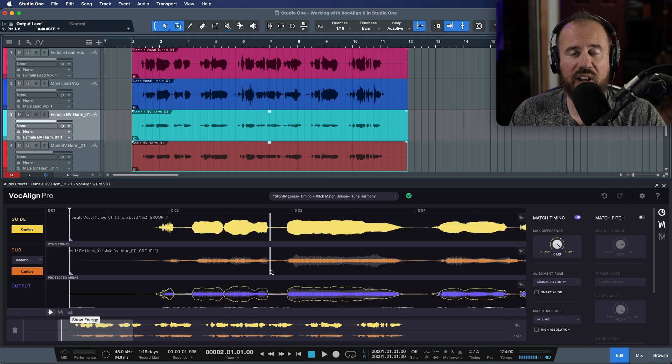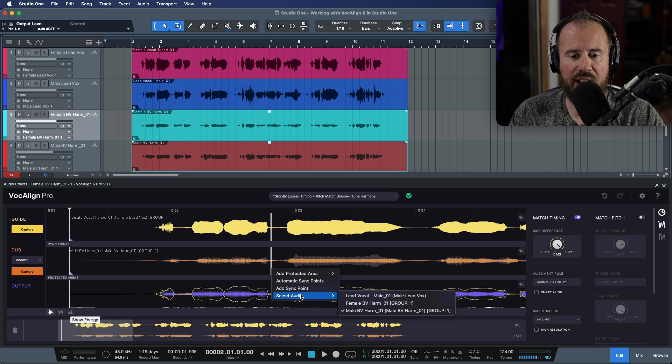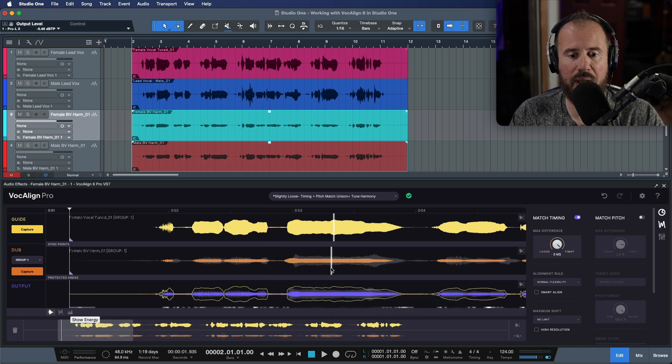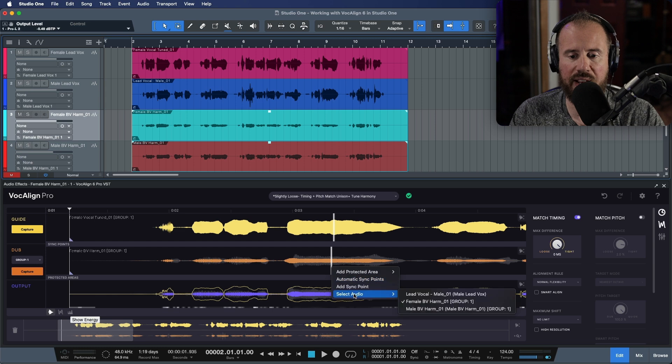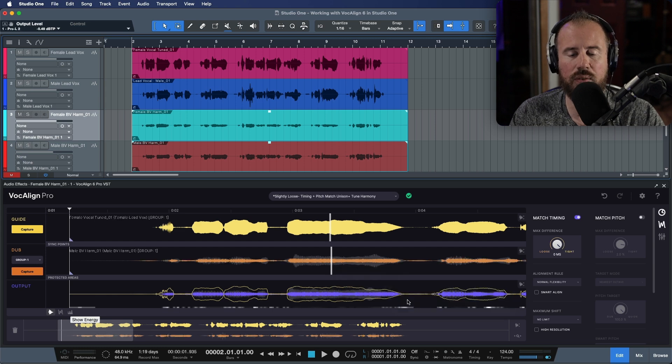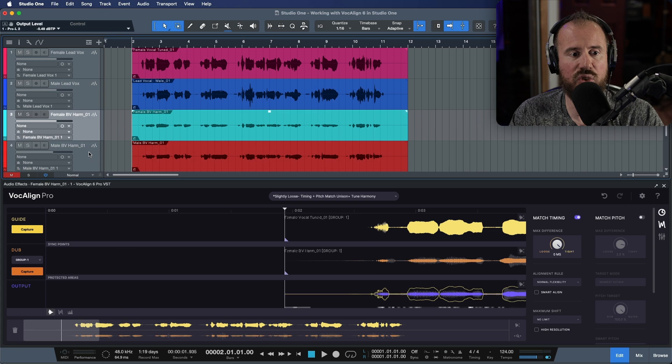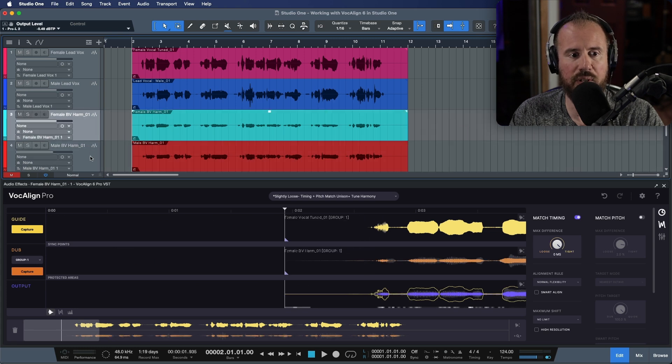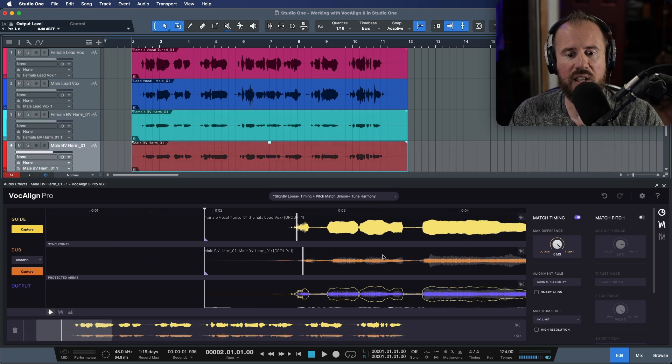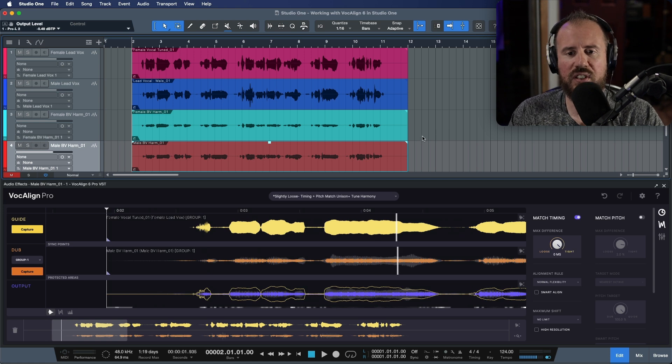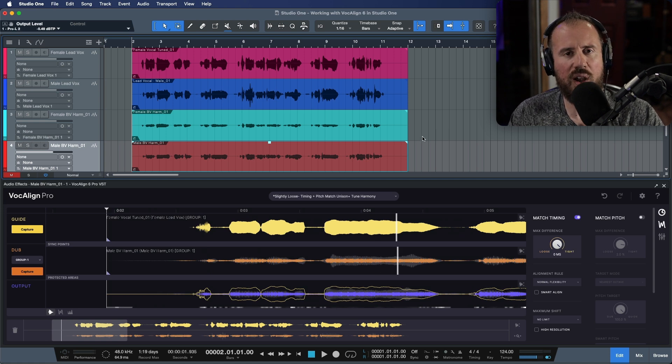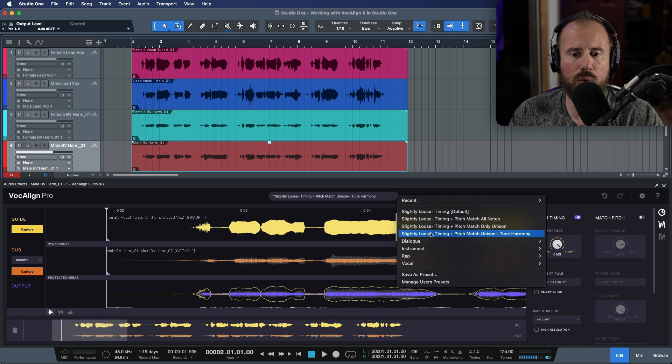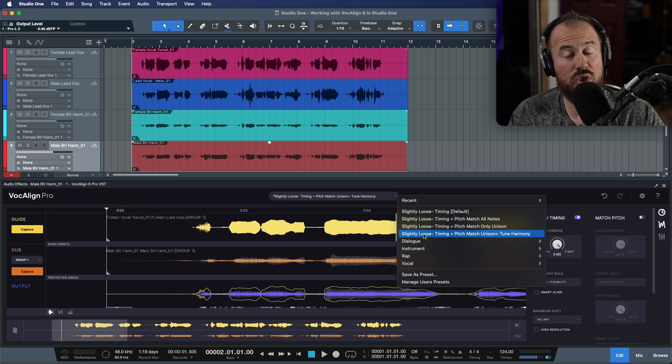I'm going to switch back to the main display over here. Now we've got a couple different ways that we can choose our tracks. We can either use the right click option and I could for example choose the female background or I could toggle to the male background. Or if you're in a DAW such as Studio One that recognizes track selection, all we have to do is simply select the track in Studio One and this GUI will update. Now for these two tracks over here, I want to use a very specific preset. So I'm going to head over to the preset menu and we're going to choose this option, slightly loose timing plus pitch, match unison and tune harmony.